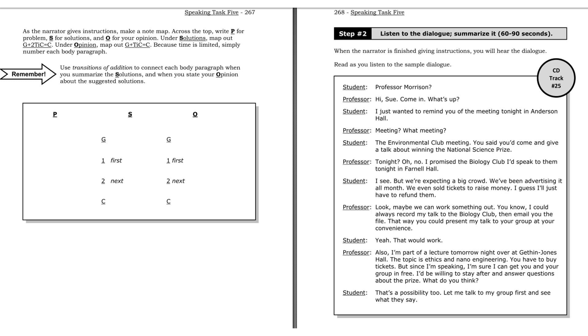Listen to a sample dialogue. Professor Morrison? Hi, Sue. Come in. What's up? I just wanted to remind you of the meeting tonight in Anderson Hall. Meeting? What meeting? The Environmental Club meeting? You said you'd come and give a talk about winning the National Science Prize. Tonight? Oh no. I promised the Biology Club I'd speak to them tonight in Farnell Hall. I see. But we're expecting a big crowd. We've been advertising it all month. We even sold tickets to raise money. I guess I'll just have to refund them.